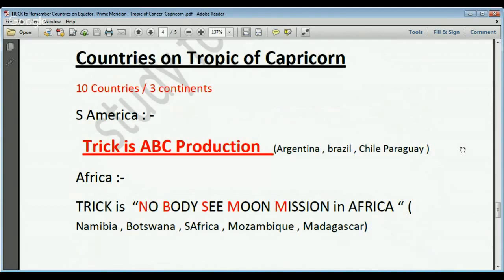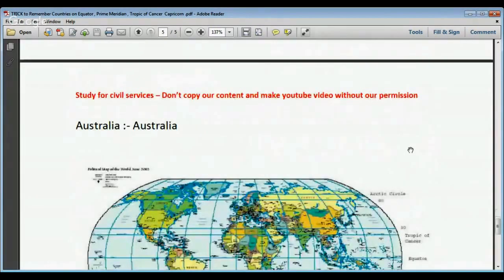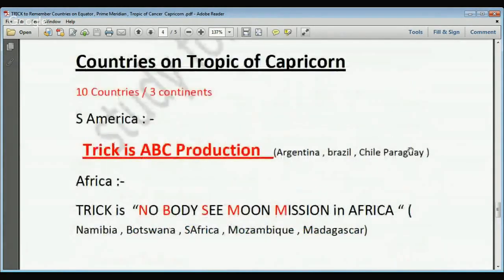In Africa on the Tropic of Capricorn, there are five countries. The trick is: Nobody See Moon Mission in Africa, because Africa has very limited space exploration. N for Namibia, B for Botswana, S for South Africa, M for Mozambique, M for Madagascar. Then Australia is the whole continent-country. So ten countries total on the Tropic of Capricorn across three continents.